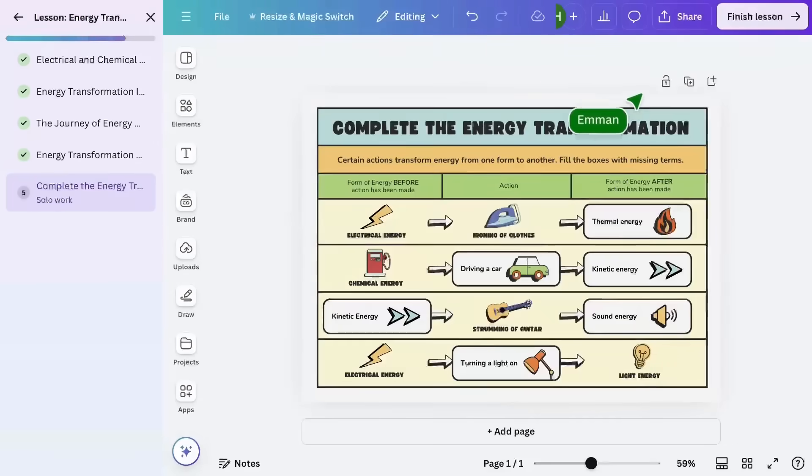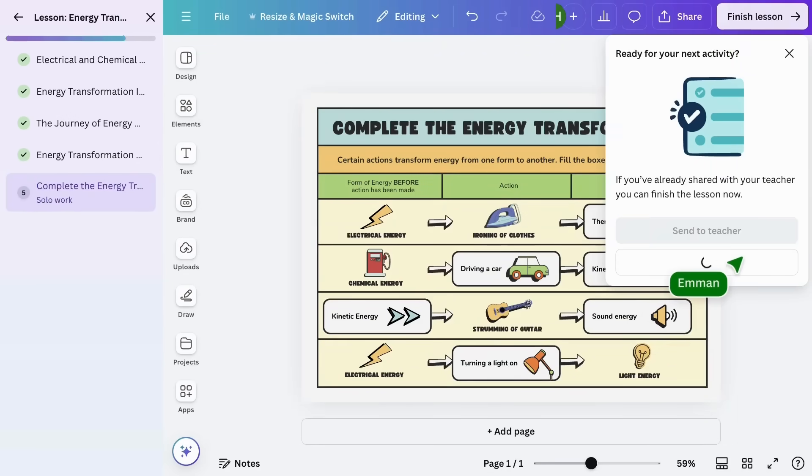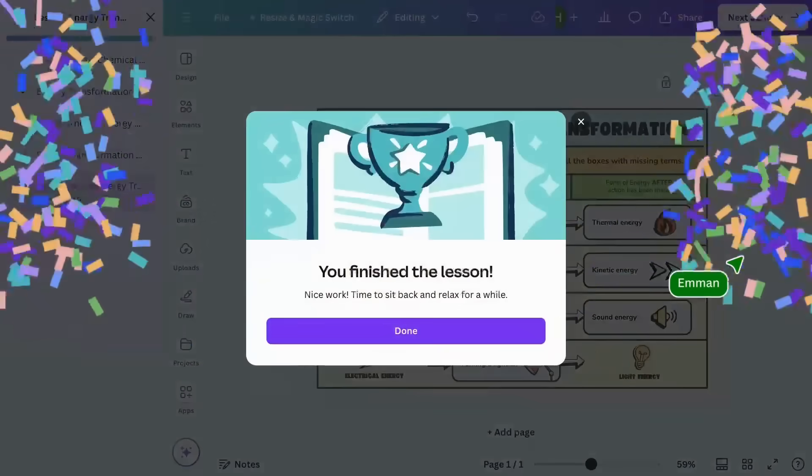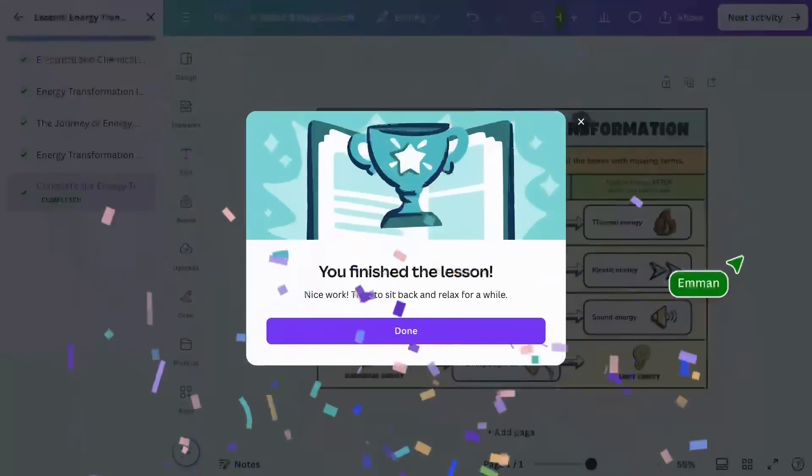Upon finishing the lesson, they can send to teacher to submit their work, and then celebrate their accomplishment while awaiting your feedback.